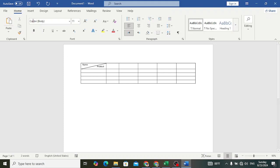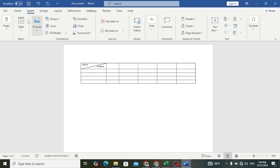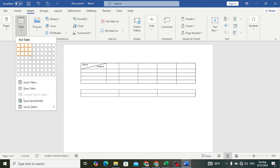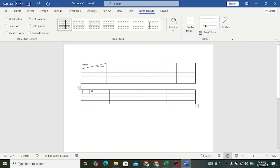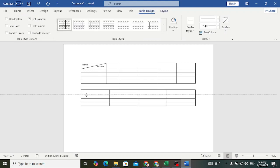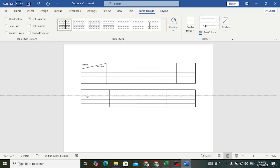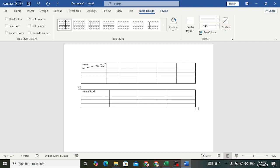Let's insert a new table. Here is a table that I have created. Now I will write 'Name' and 'Product' in the first cell.